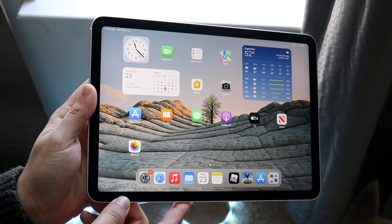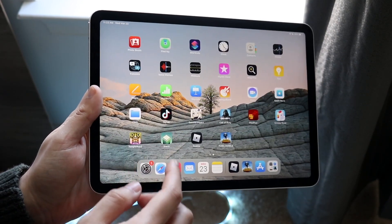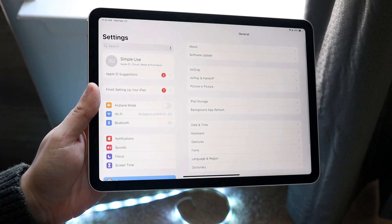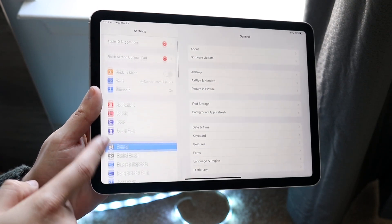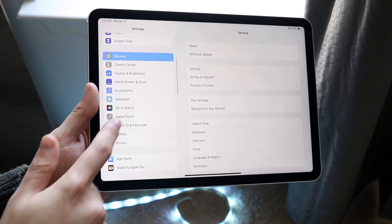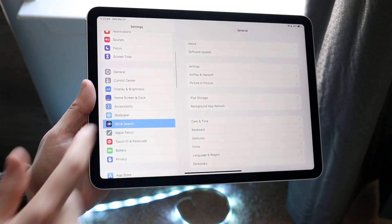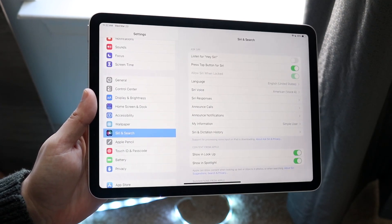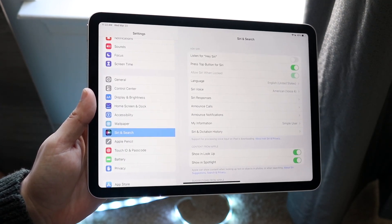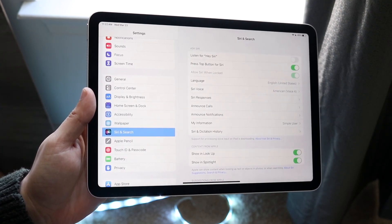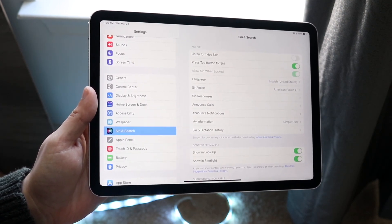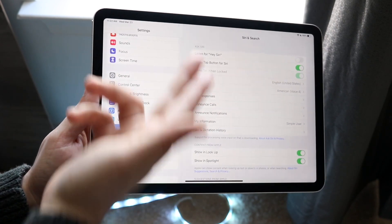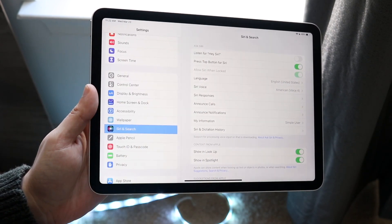On top of that, you can go to your Settings application, scroll down until you see 'Siri & Search,' and that's where you can configure your Siri options. If you want to listen for 'Hey Siri' or press the top button for Siri, you can enable all those options in here.